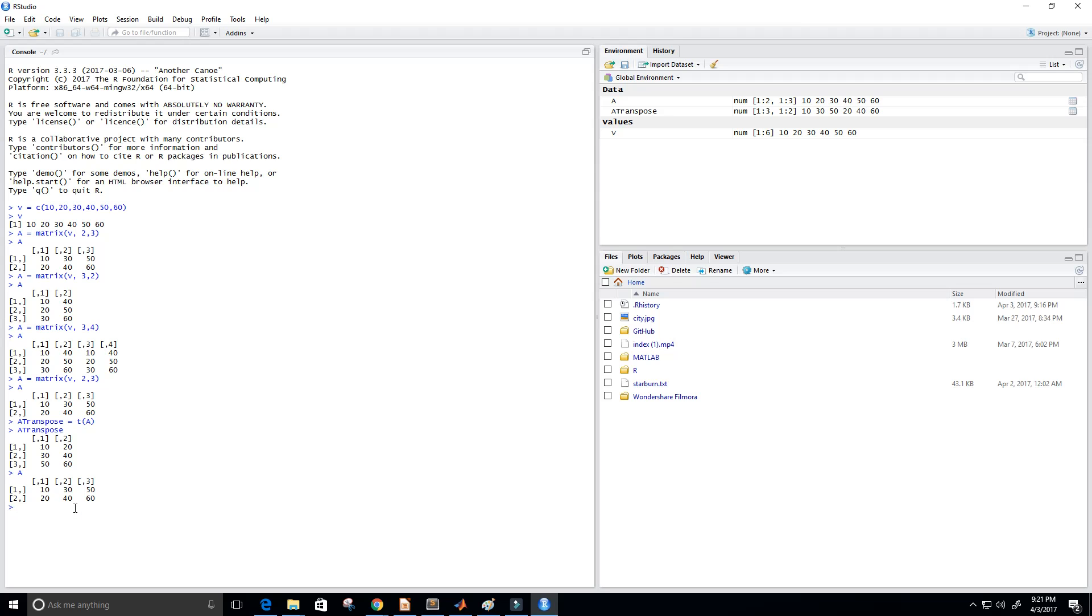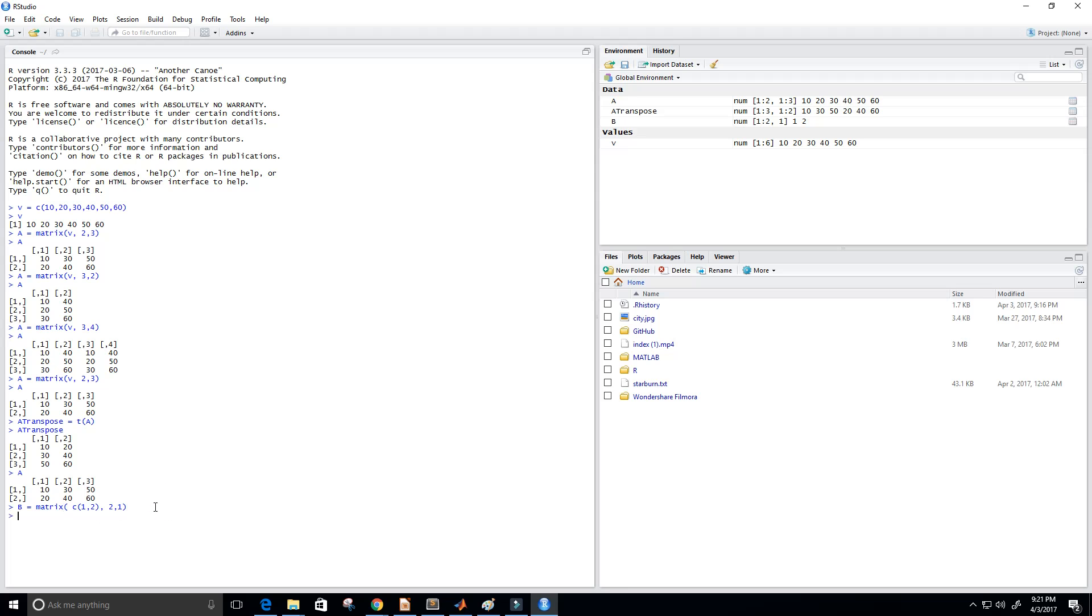So I'm going to create another matrix. I'm going to call it B. And B is going to be a matrix containing the values one, two. And it's going to be a two by one matrix. So it's going to have two rows and one column. So now let's print out B. So we see it has two rows and one column.